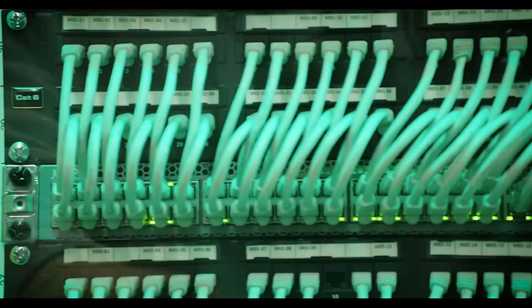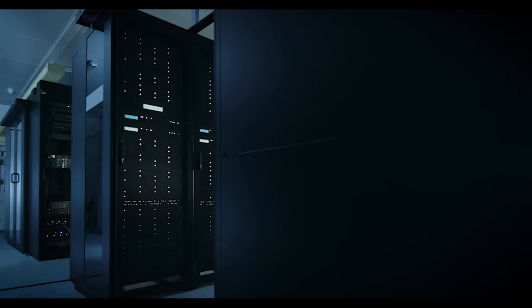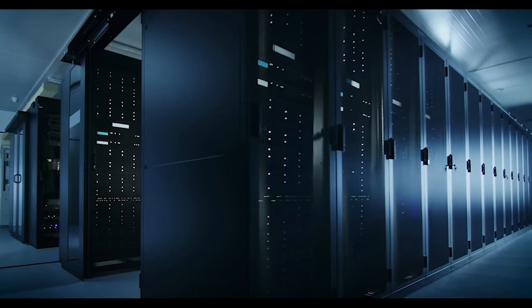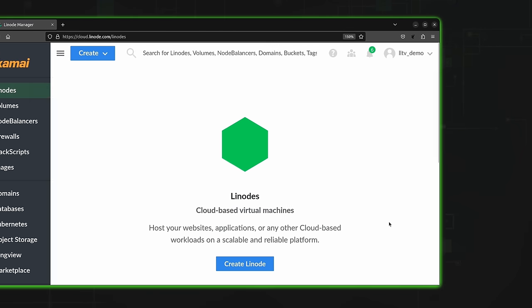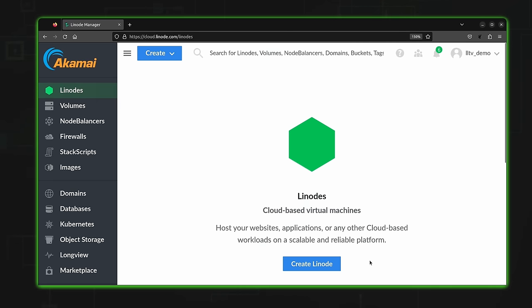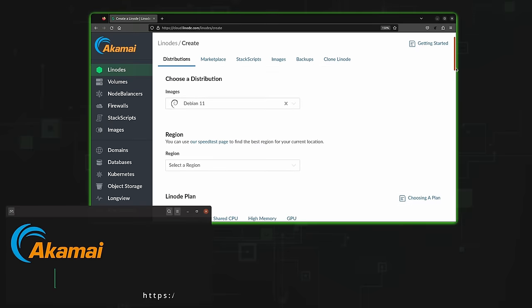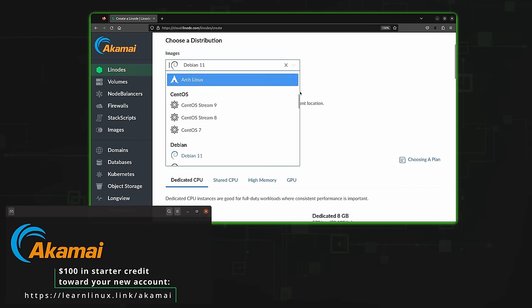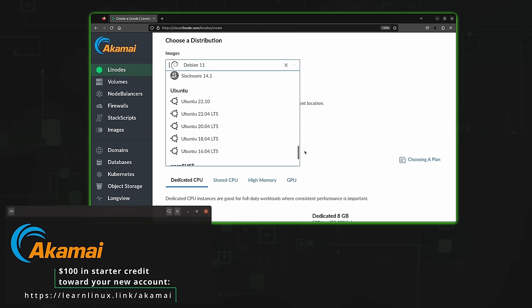Before I get into that, I need to take a moment to mention the sponsor for today's video: Akamai Connected Cloud. If you're looking for a cloud provider that's affordable, flexible, and reliable, then look no further. With Akamai's cloud platform, you can spin up Linux servers quickly, and the platform contains all the features you'll need to deploy full-featured solutions. Using the marketplace, you could easily deploy applications such as Nextcloud, RocketChat, Mastodon, WordPress, Pi-hole, Plex, Jenkins, and many more — over 100 applications available in the marketplace.